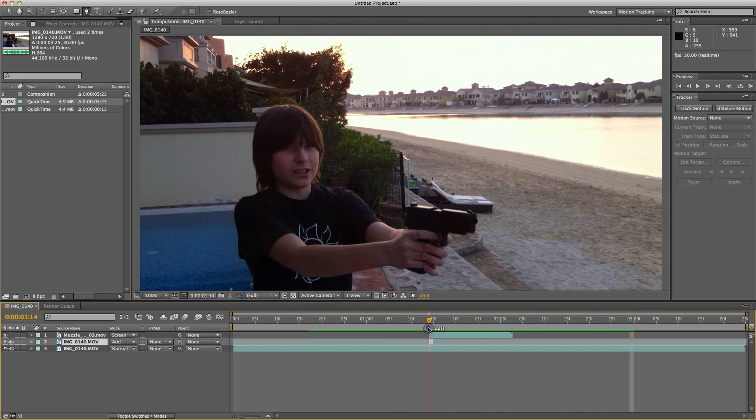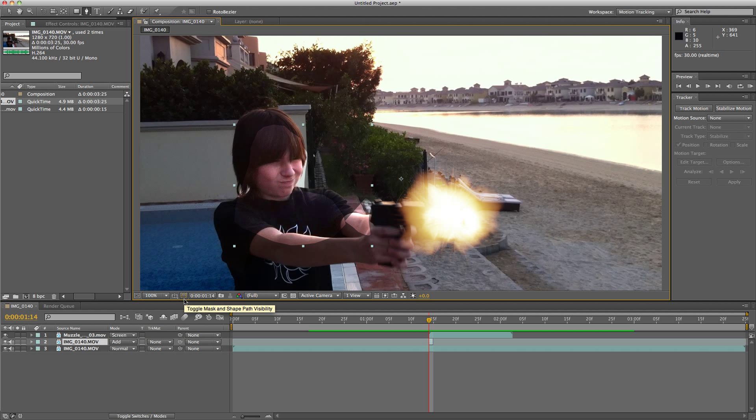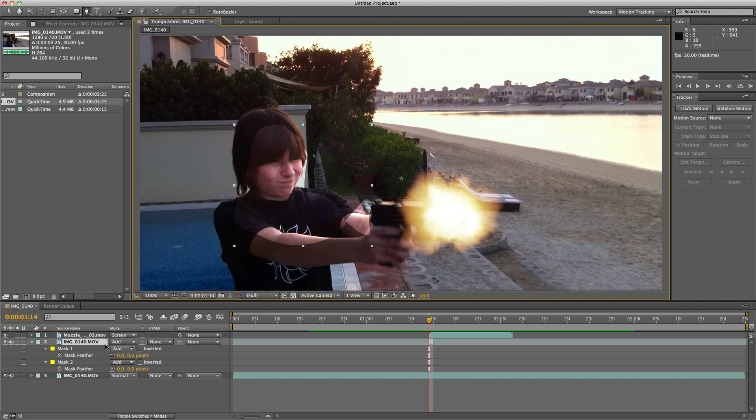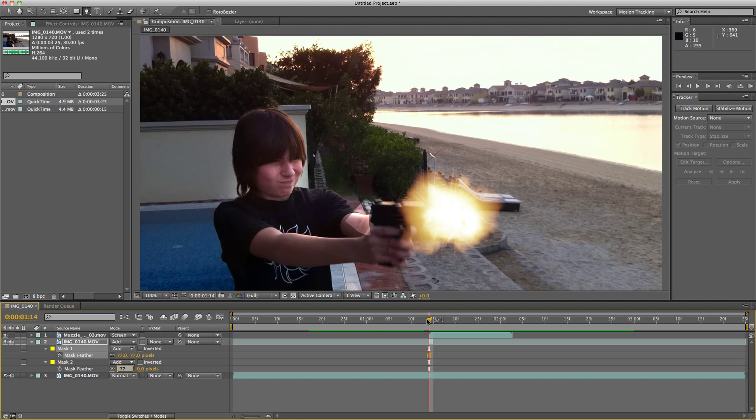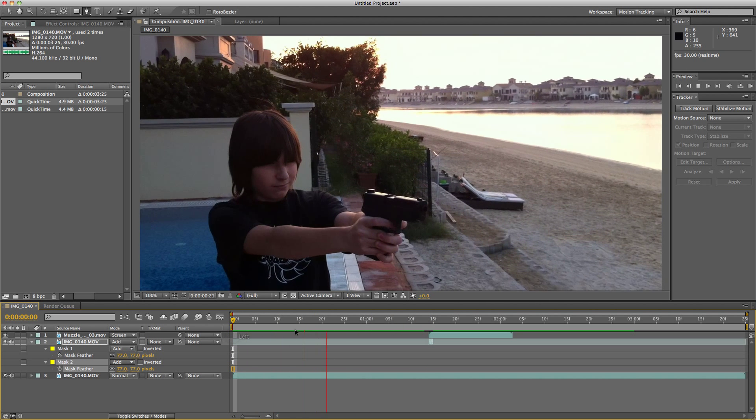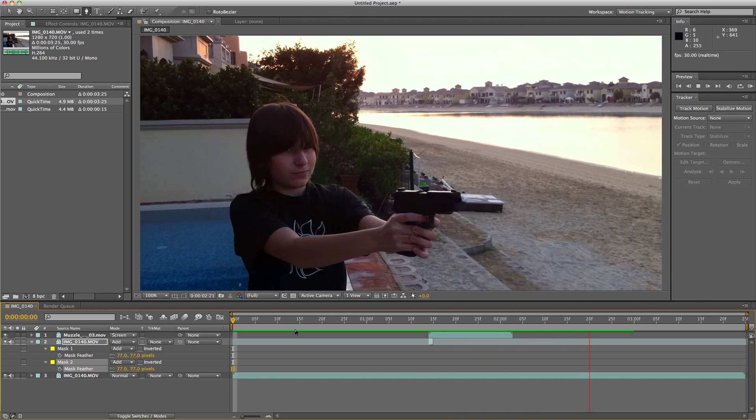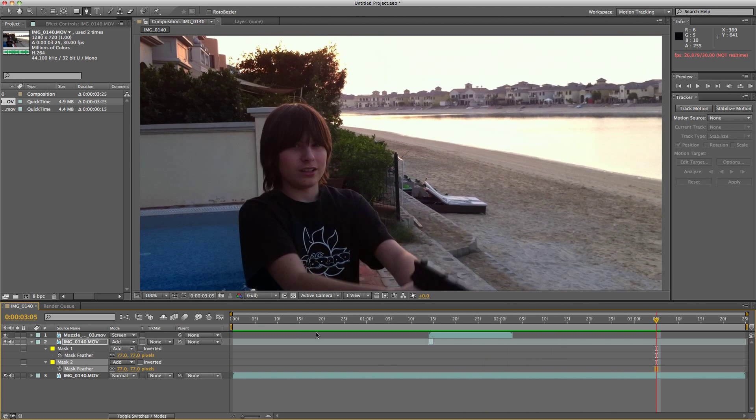Now I want to feather it. To do that, press the F key on your keyboard. Select this and type in your feathering value. I choose 77 because it looks quite real. And there you have it.